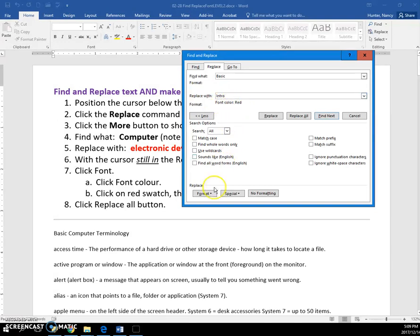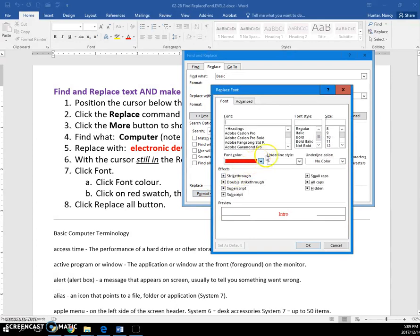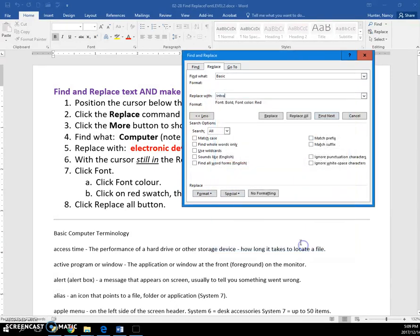Just to make it more interesting, let's do one more thing—let's bold it. Click OK, and you can see Format Bold.